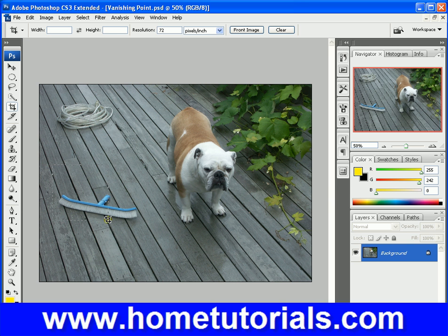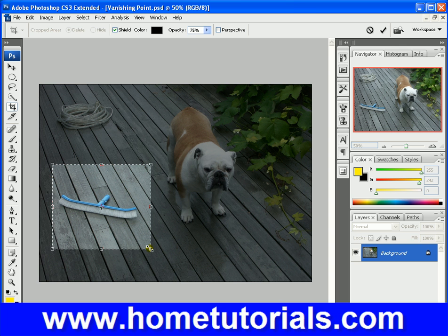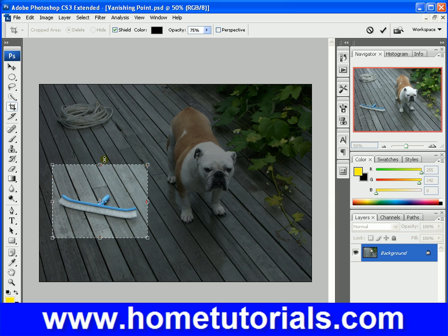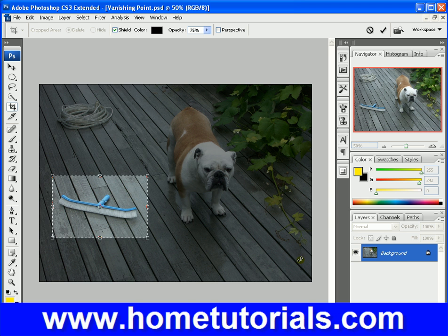Then you can click and pull like so. Once you release, you're given all these different control points, so you could make it larger or bring the corner in. Now, what this crop tool is going to do — as soon as I hit enter — is delete the rest of the picture and crop it all out, except for the section I chose.